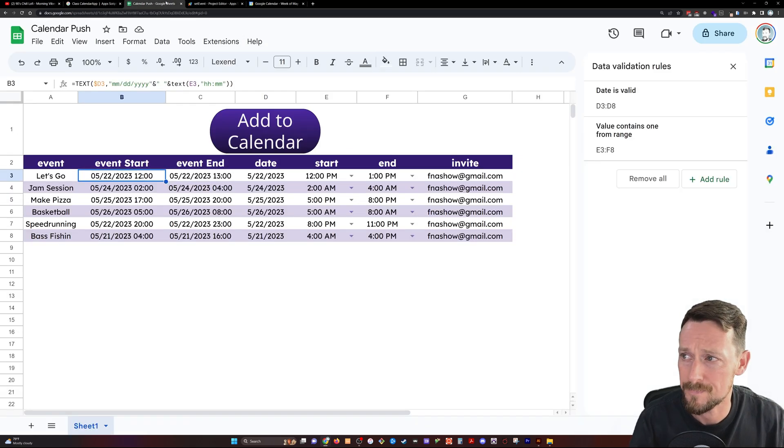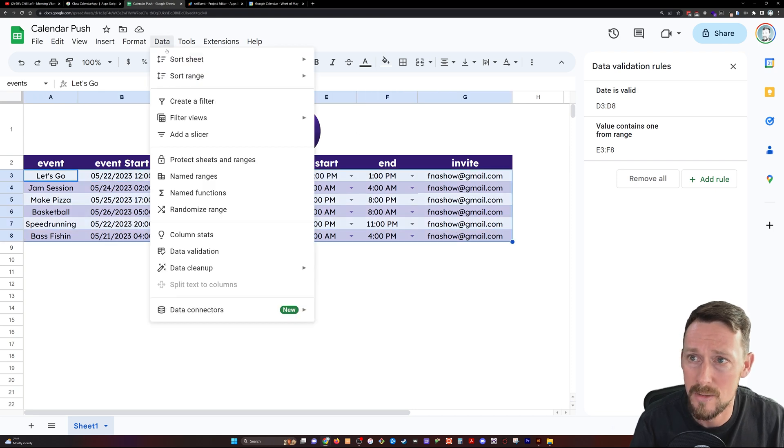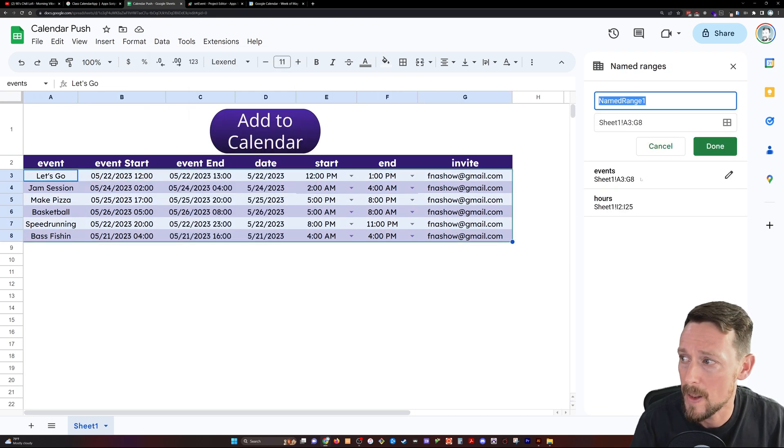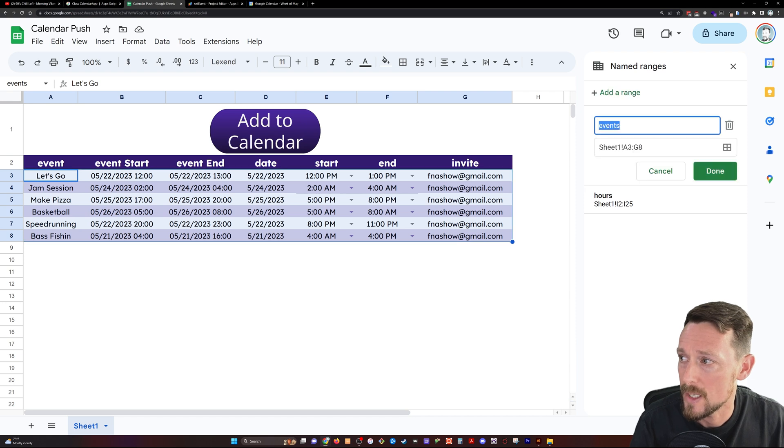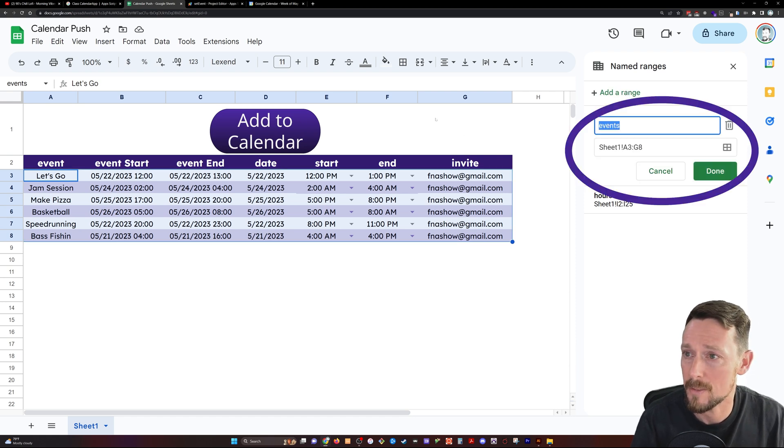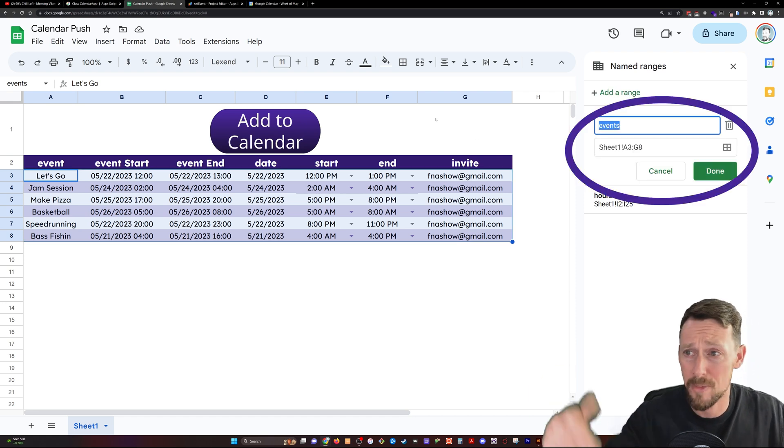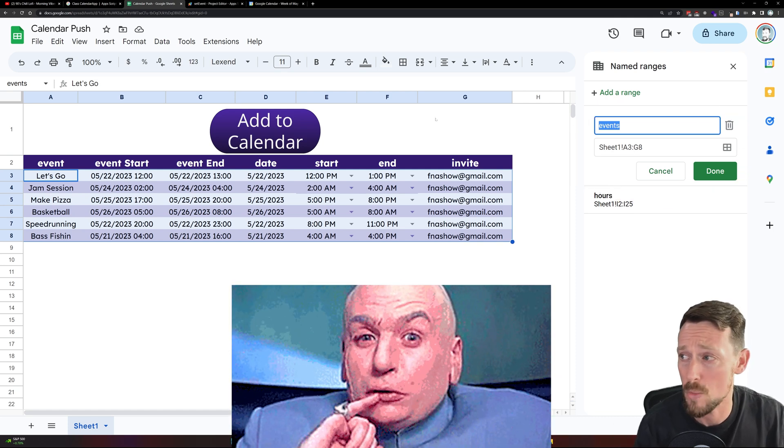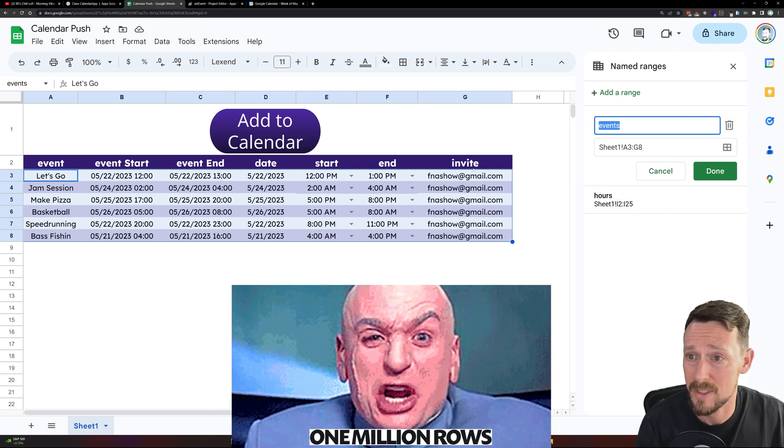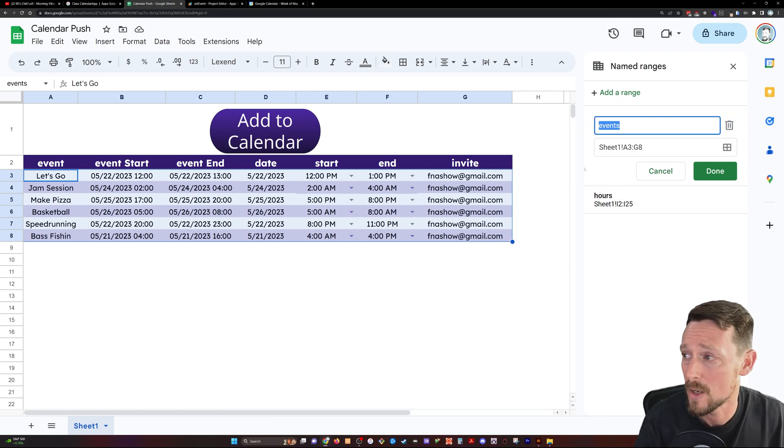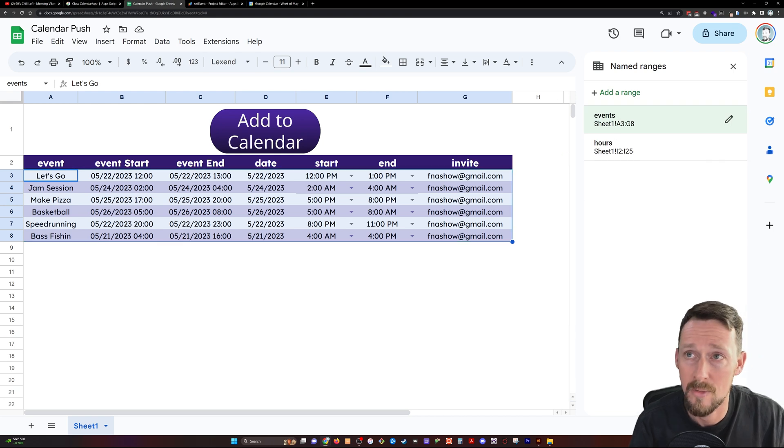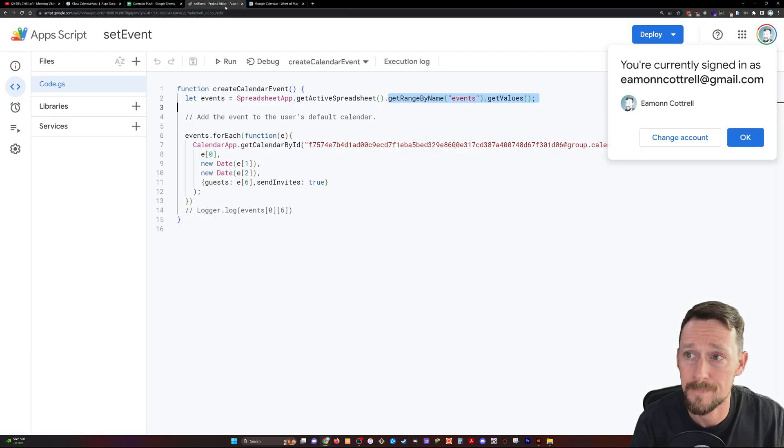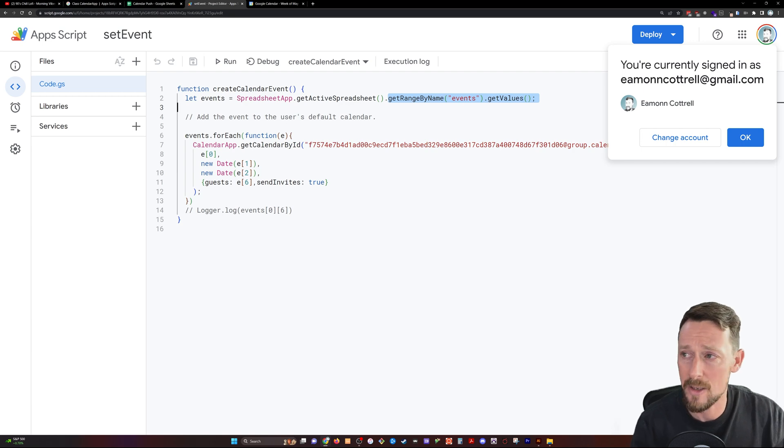And we're going to use this get active spreadsheet method in the spreadsheet app, and we're going to get range by name, events, get values. What's that do? Well, it gets all the values in this range. I've named this range events. It's this A3 through G8 section. Now you could do that through G1000, however big you wanted it to be. I've just got it as the six rows that we're using for this example.